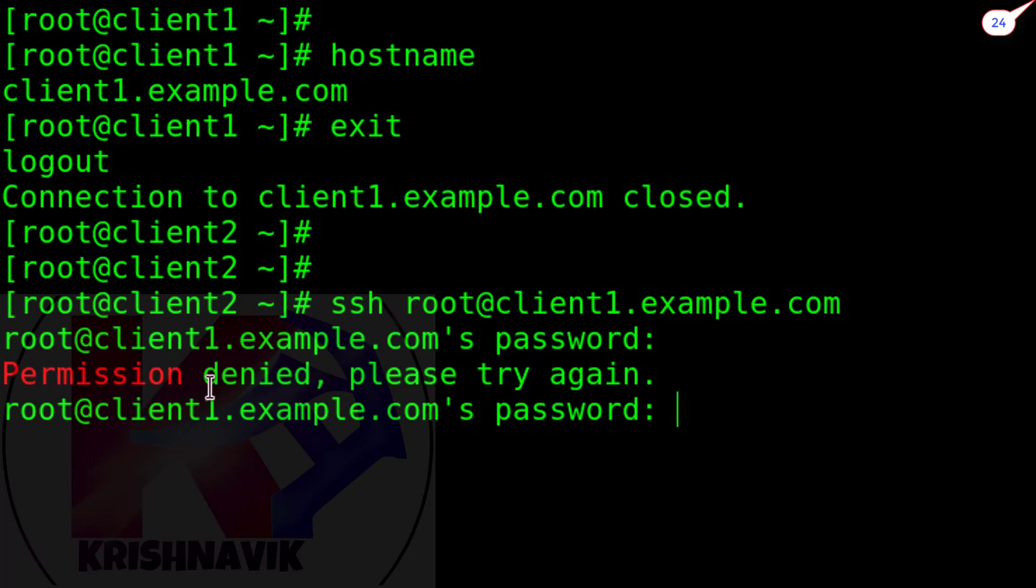Permission denied. Our question has been resolved successfully.